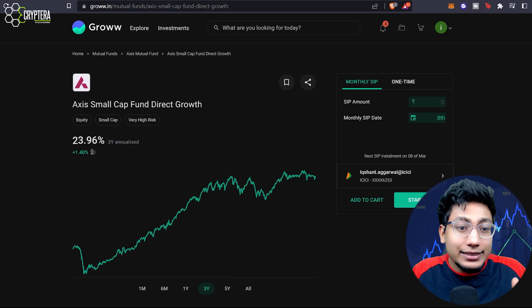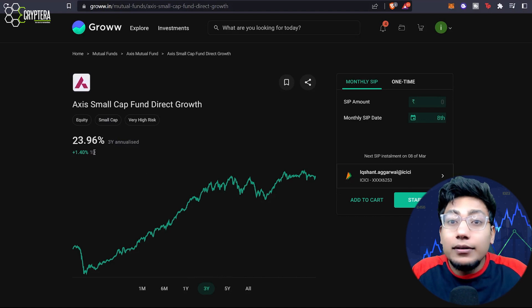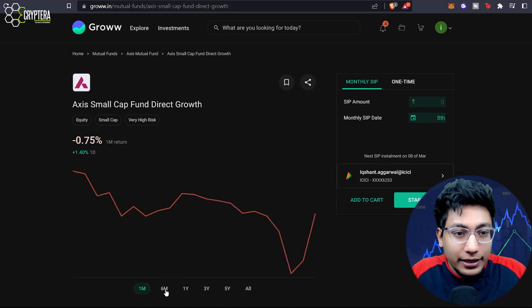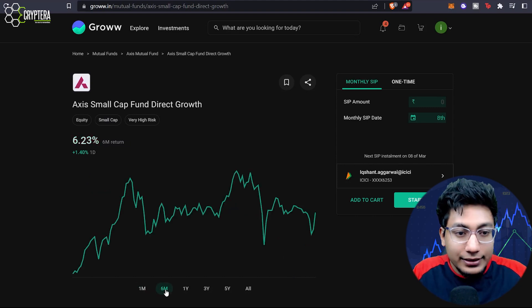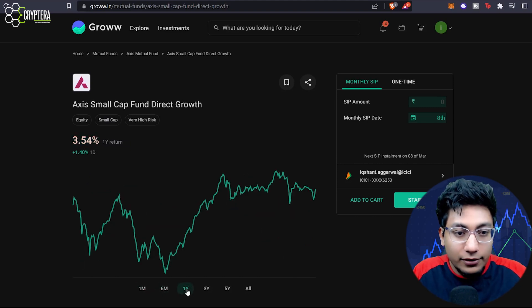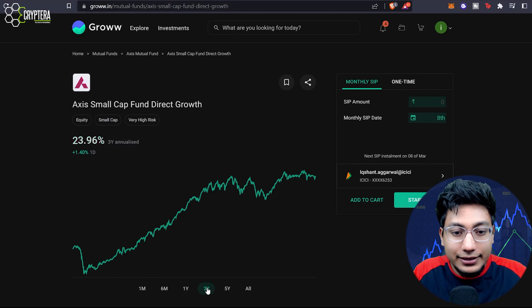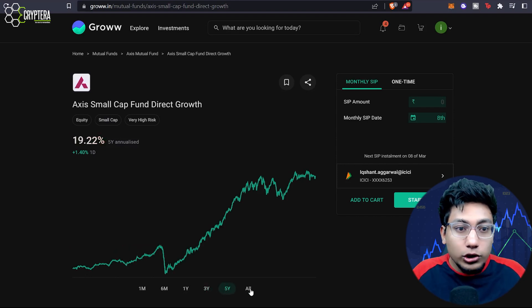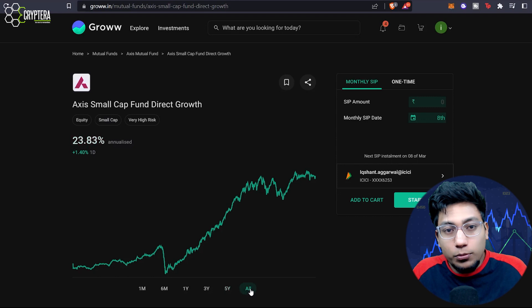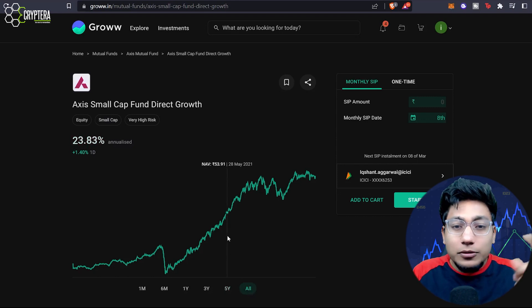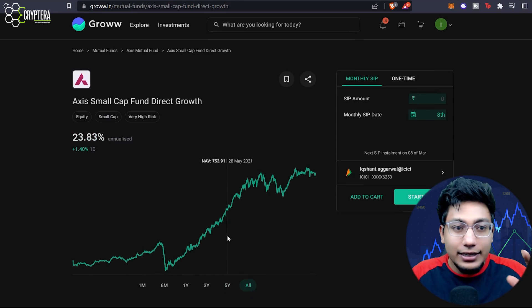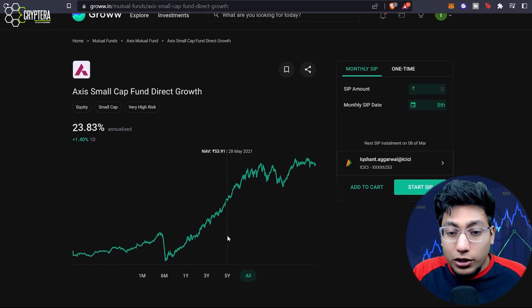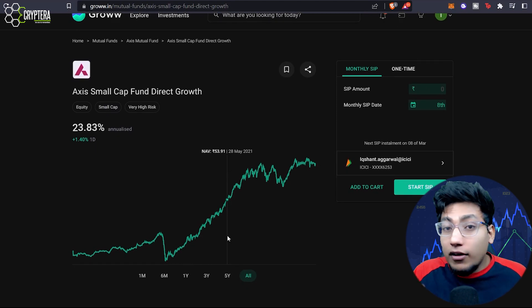First of all, you can see how much percentage return it has produced — what is the CAGR. So one month it has been negative, then in six months it has given six and a half percent, one year return is four percent, three years it's 23% — awesome. And since it launched, it has given 23% return. The first thing you can immediately check to get a perspective is: what is the rating of this mutual fund? It has got a five star rating.